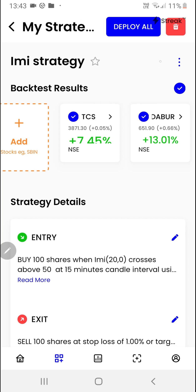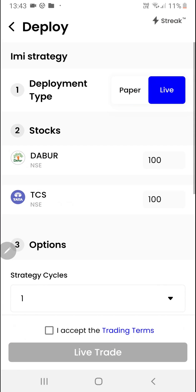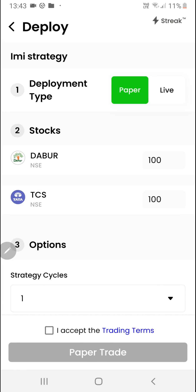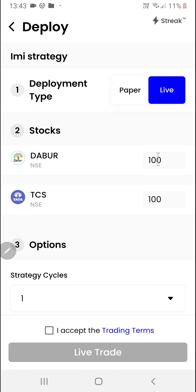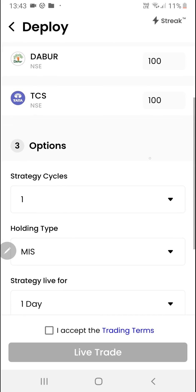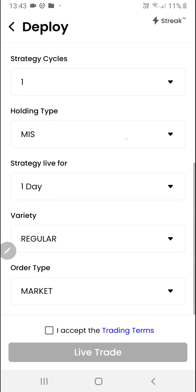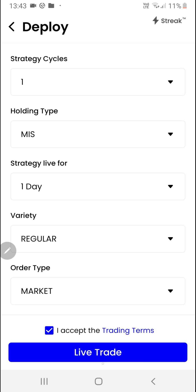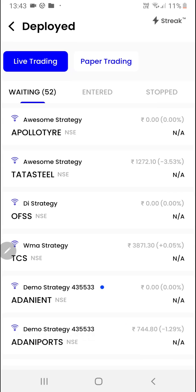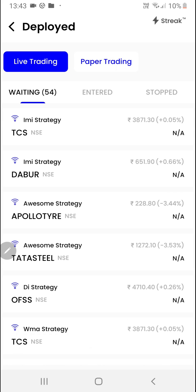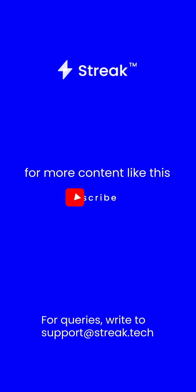Once you've done your analysis, you can select the stocks that you'd want to trade and then click on the deploy button. Here you have two options: you can either go for paper trading or live trading. You can click here to modify the quantity of each stock. After selecting all these options, you'll click here and then click on the live trade button. Now the strategy is live in the market.